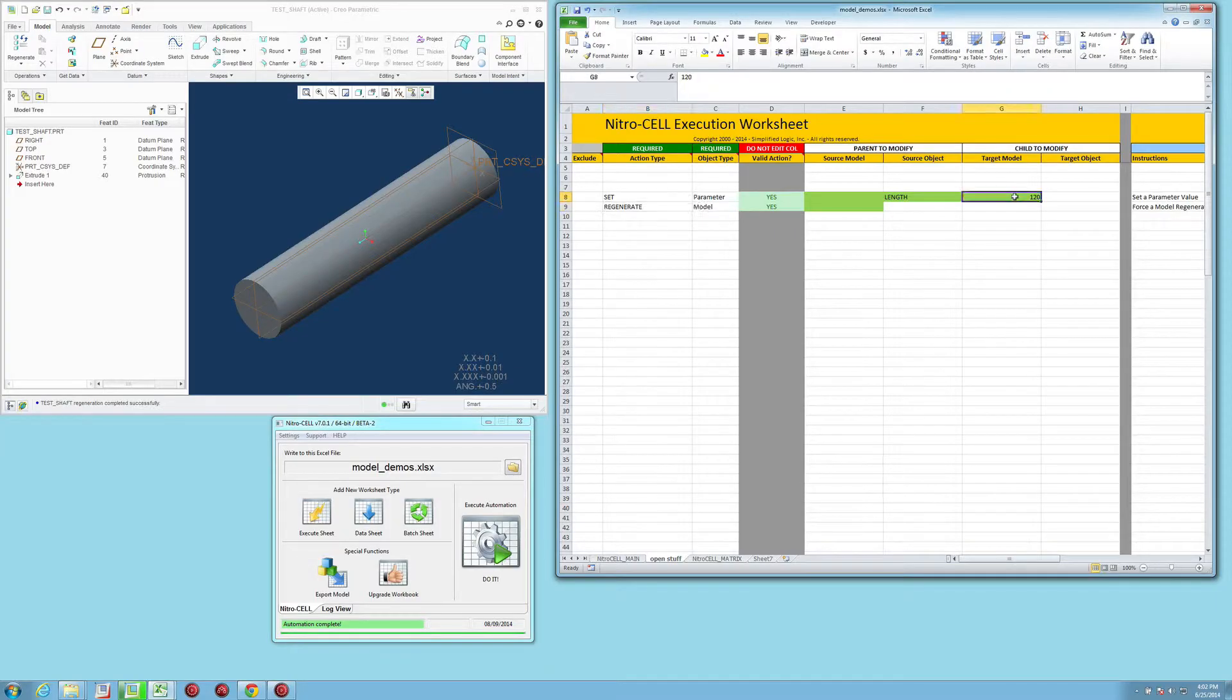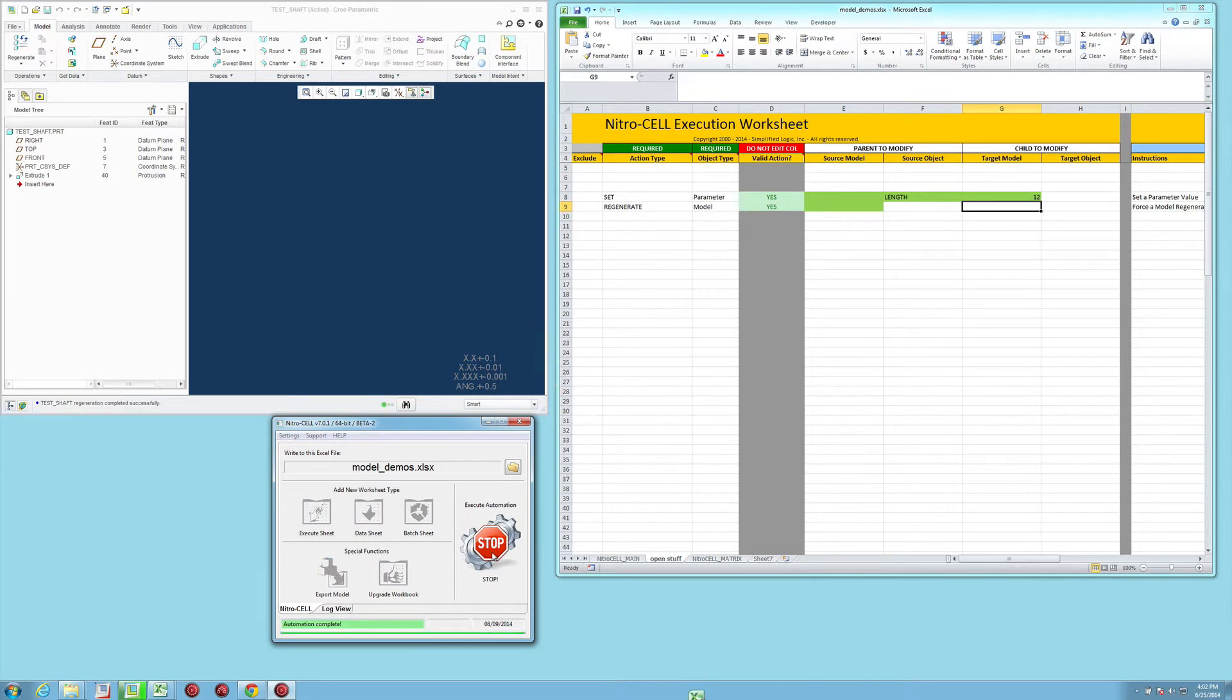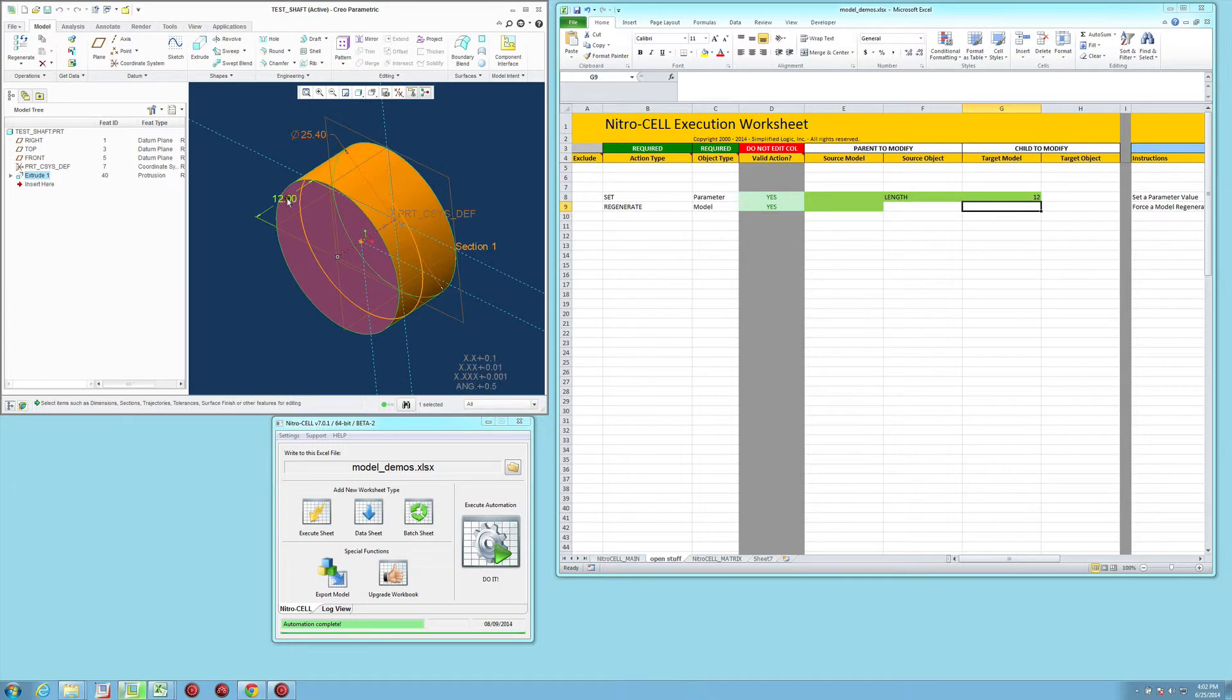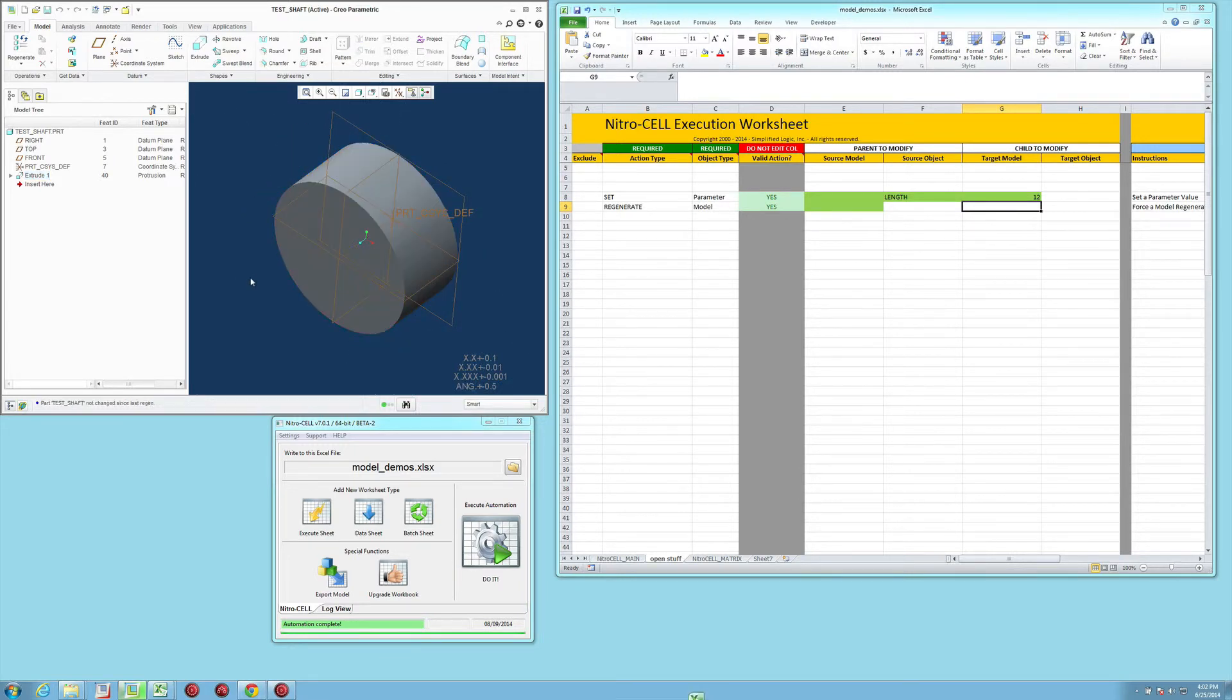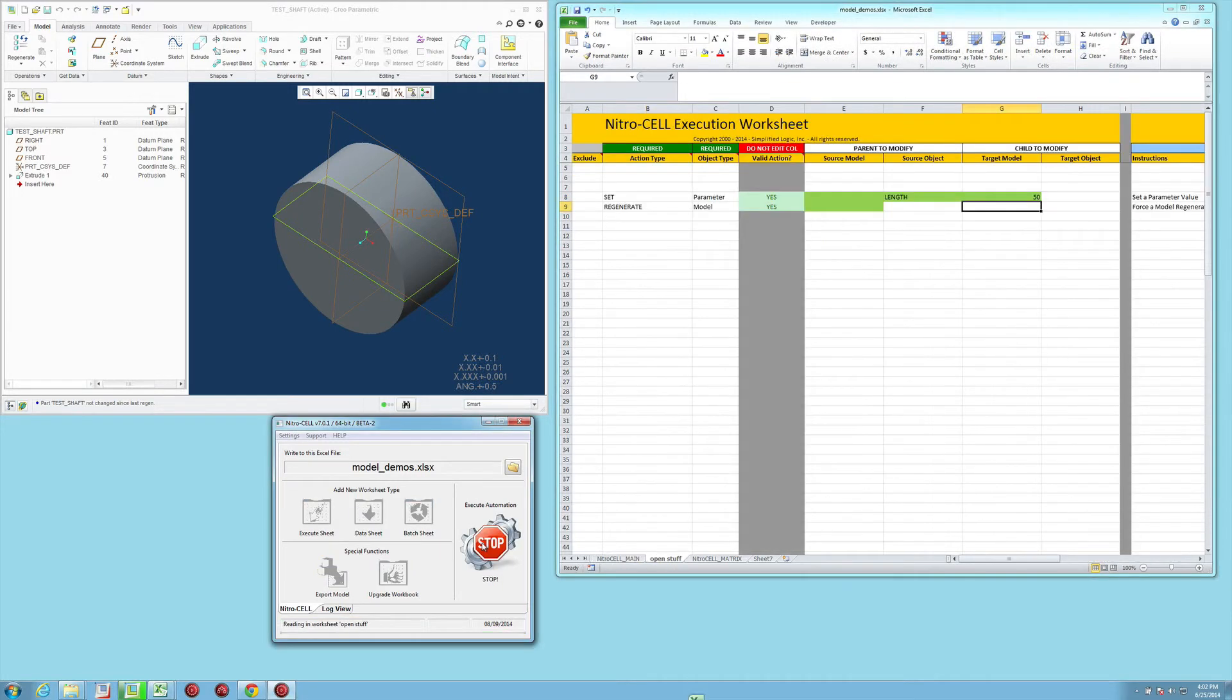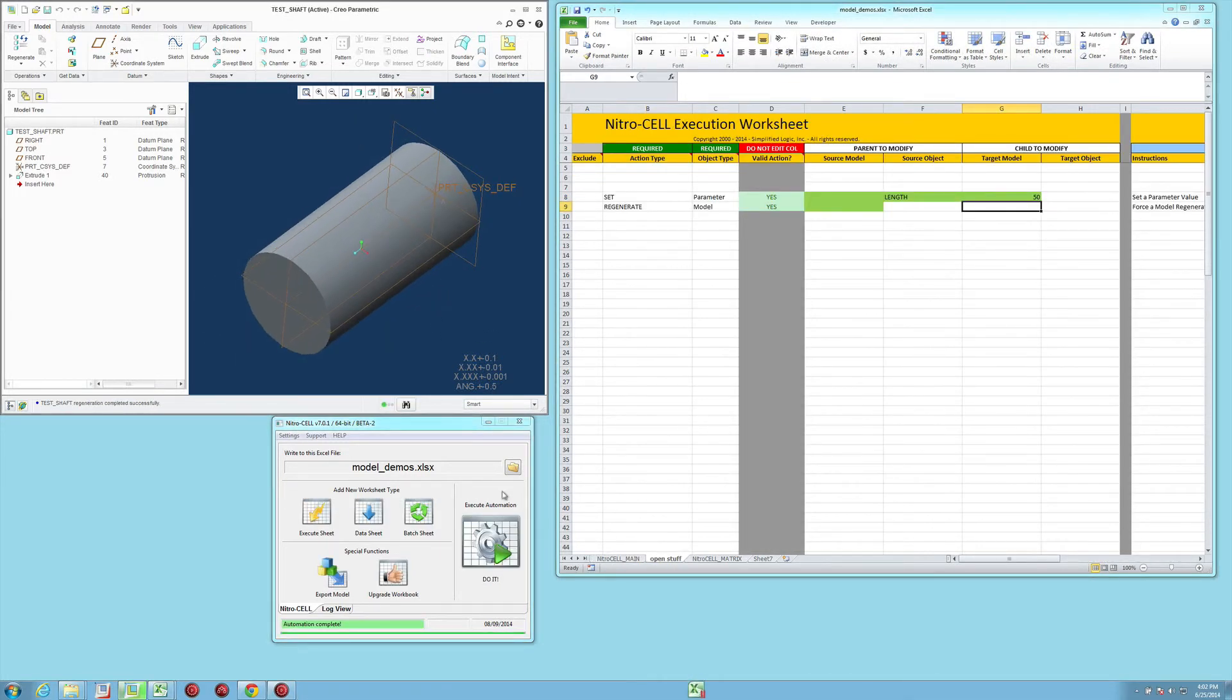And if I set this back to 12 and say do it, it's going to set the value, regenerate it, and set the display to the correct value. So if we change this to 50 from 12 and say do it, you'll see that the shaft updates.